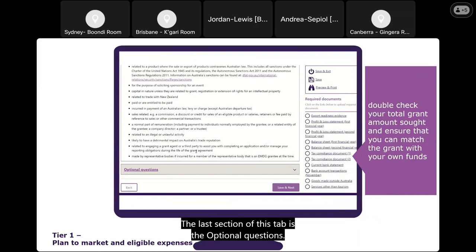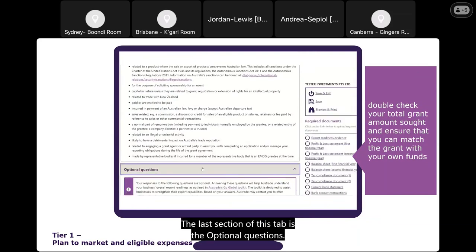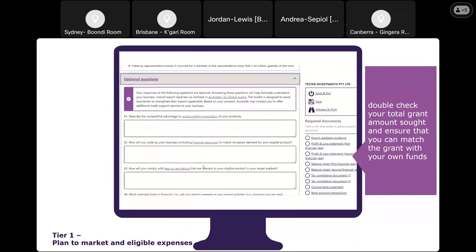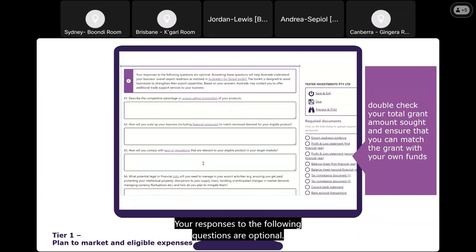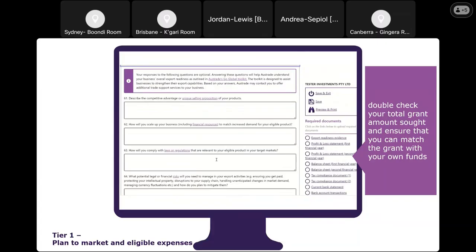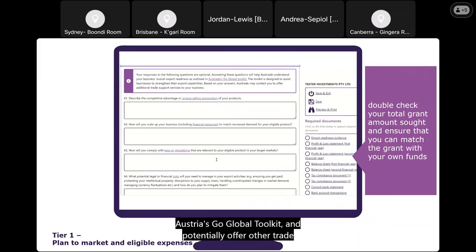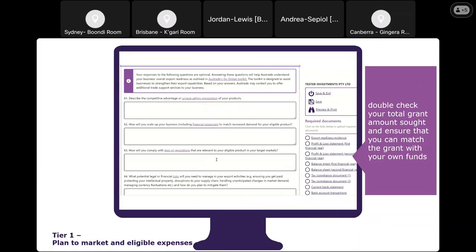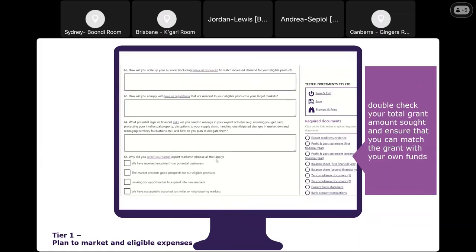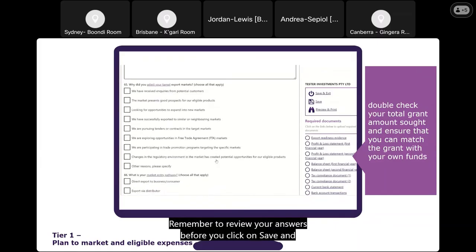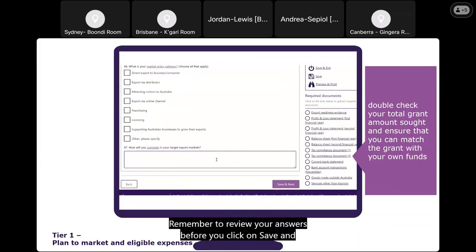The last section of this tab is the optional questions. Your responses are optional and will help Austrade understand your business's overall export readiness as outlined in the Go Global Toolkit, and potentially offer other trade services. Remember to review your answers before clicking Save and Next.